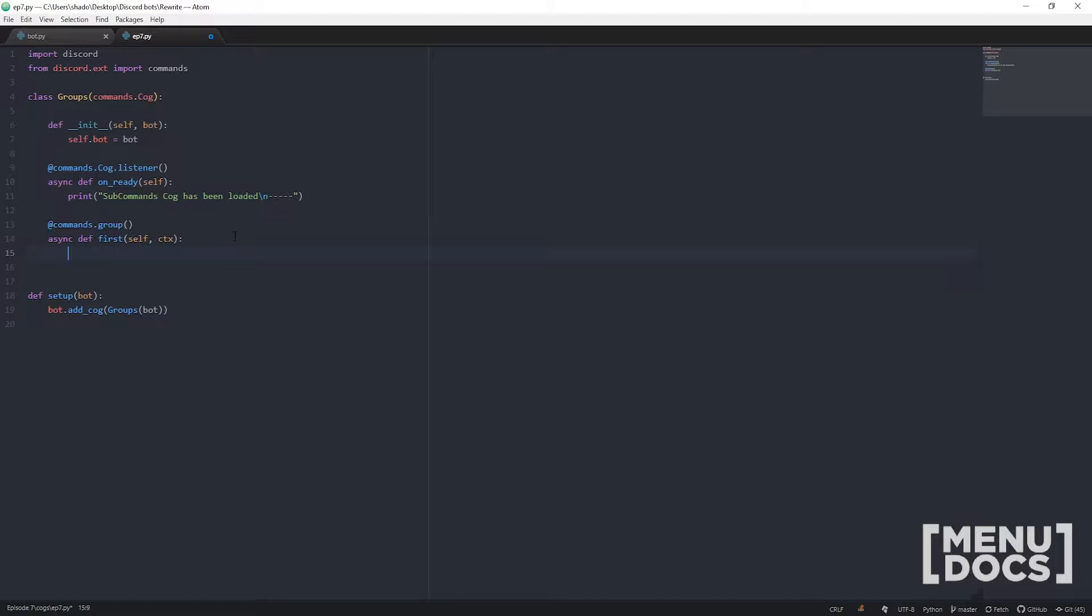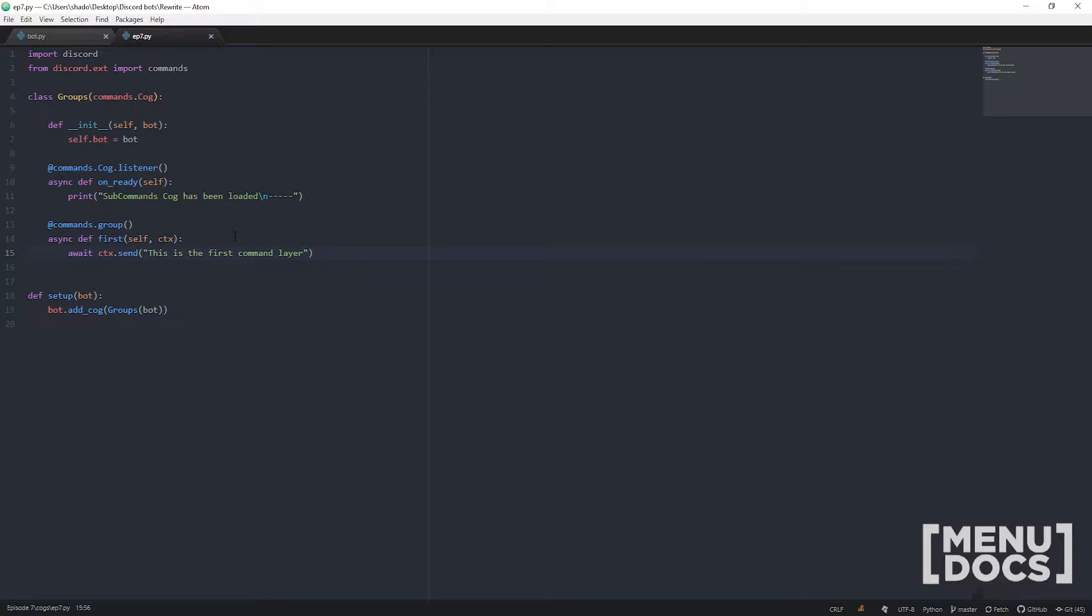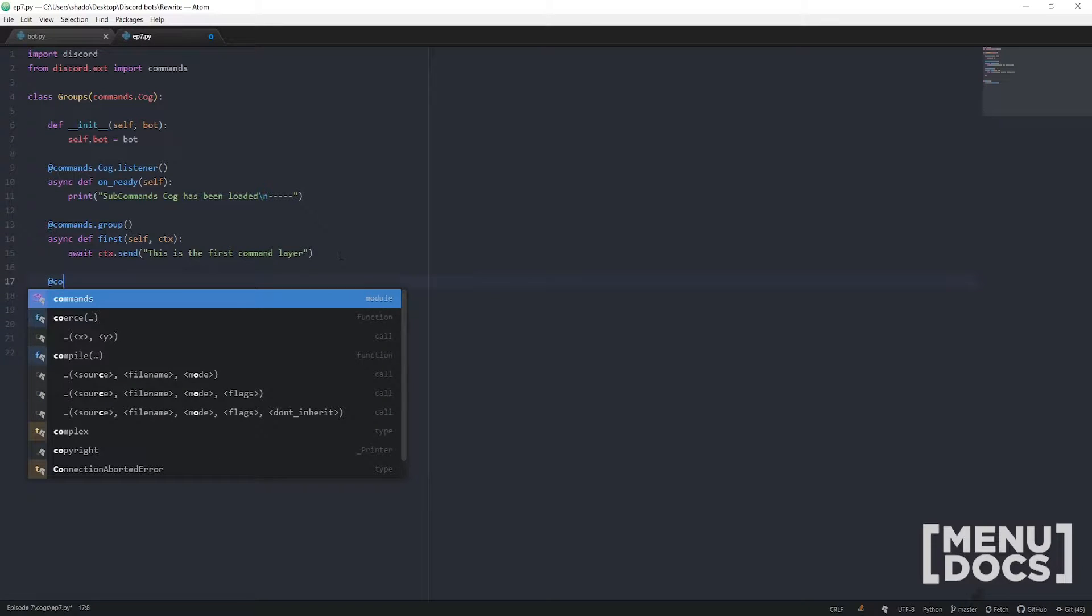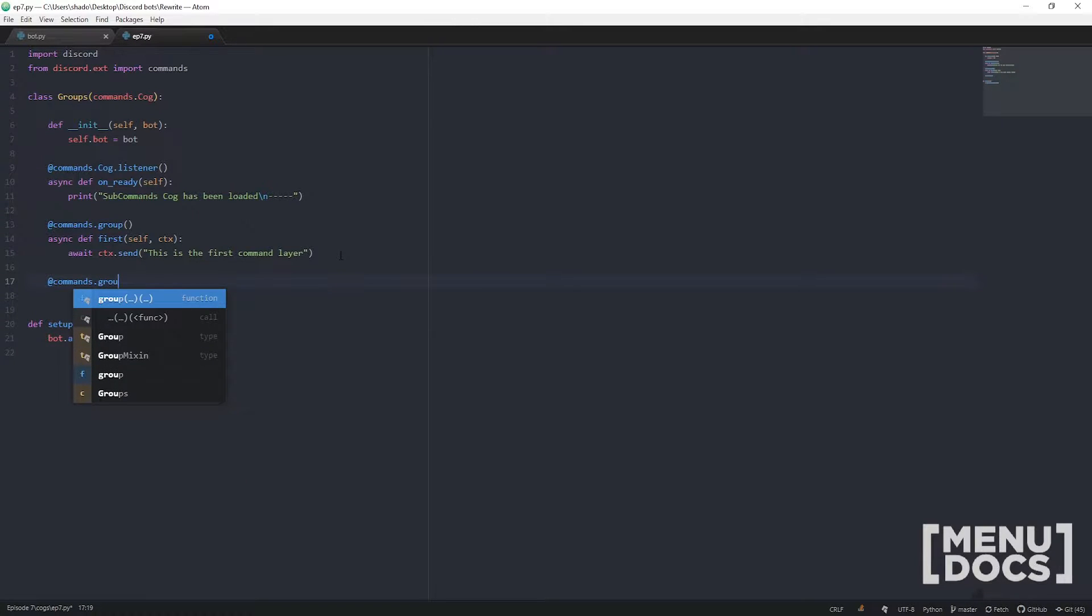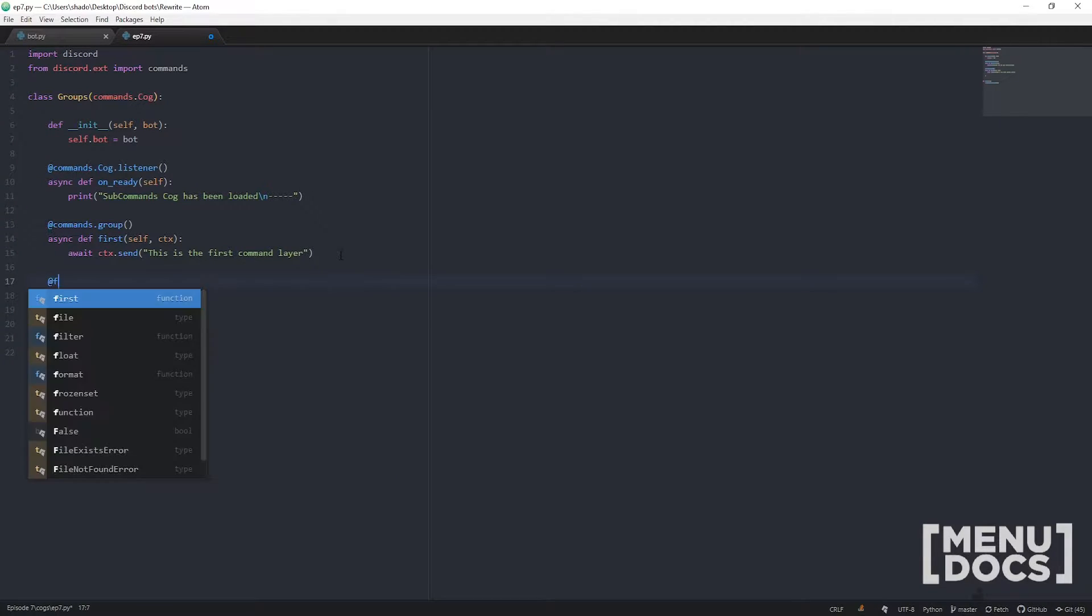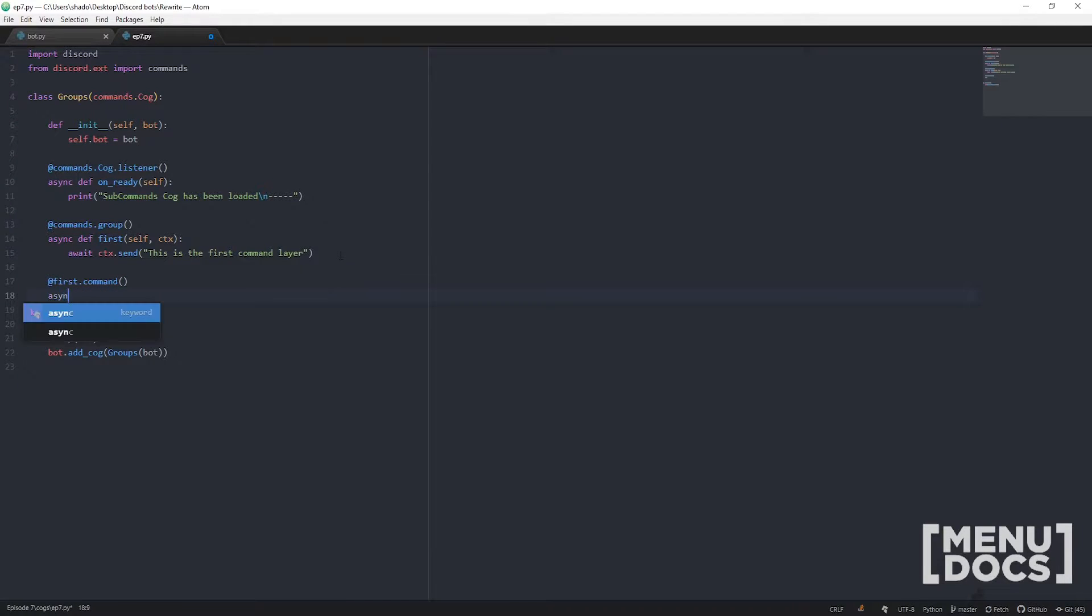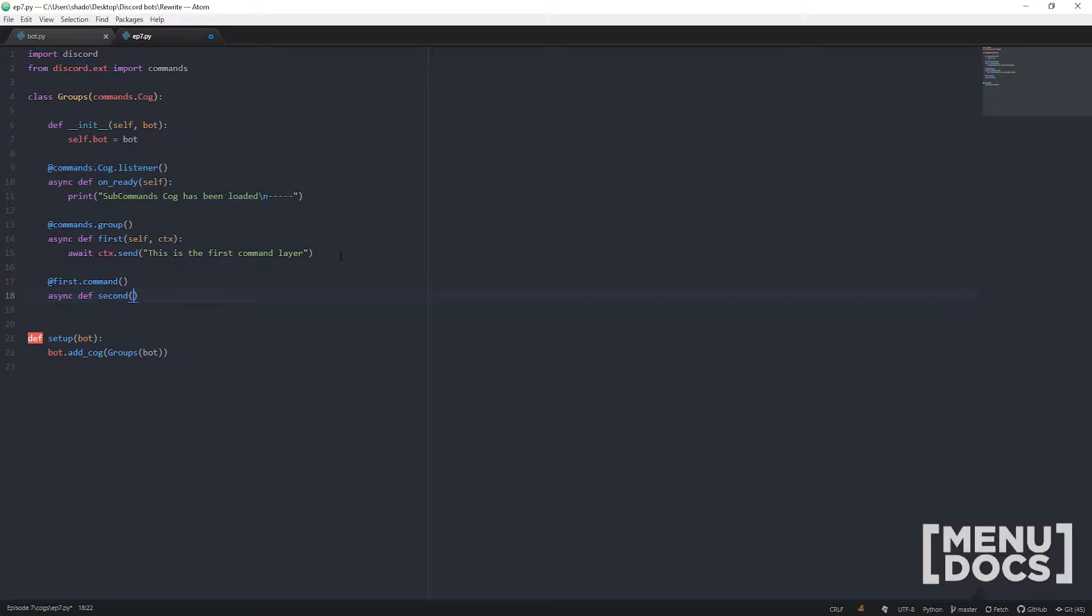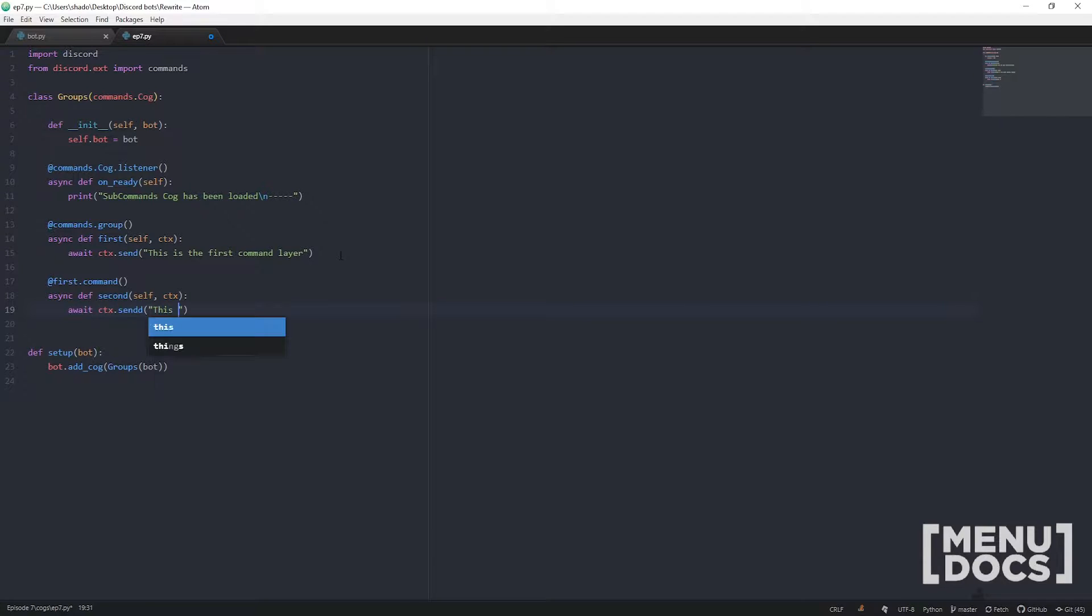Let's send something. For each command we're gonna go await ctx.send this is the first command layer. Let's call them a layer because they're underneath each other. Now for the sub command, the way you need to actually do it is go @first.command. Essentially what you're doing is you're linking this command to the first command so it won't run on its own. Then we'll go await ctx.send this is second command layer.